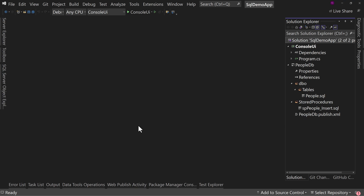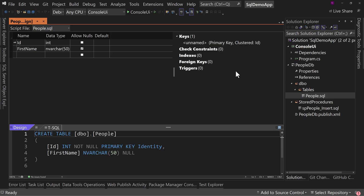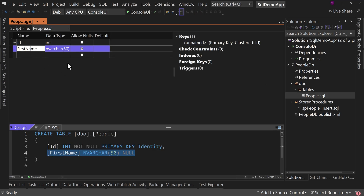I've got a couple of things set up here so that you can recreate this on your own and try it out yourself. First, I have a SQL Server database project called PeopleDB. Here I've created a little structure with a table called People, which is pretty simple — it has an ID and a first name. That's all there is, just to give us something to work with.